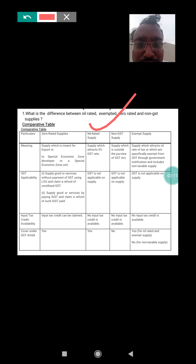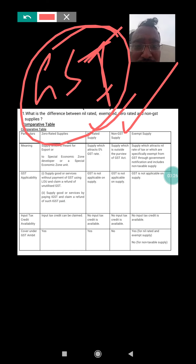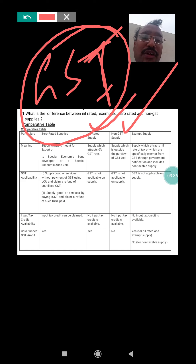In case of non-GST supply, it means supply which is outside the purview of the GST Act. If the supply does not come under the GST Act, that is called a non-GST supply. In simple words, if you supply those commodities or goods and services which do not come under GST, those commodities are called non-GST supply.